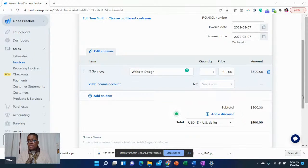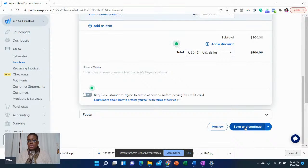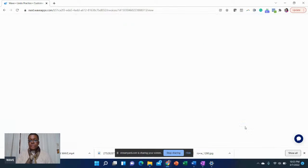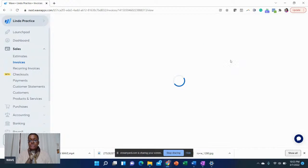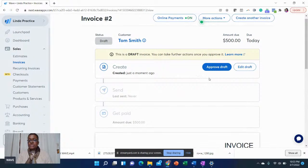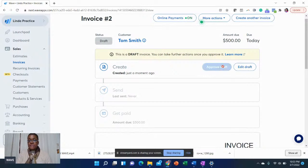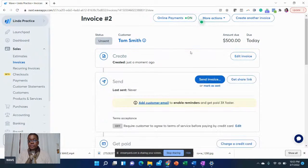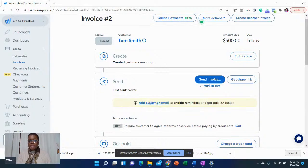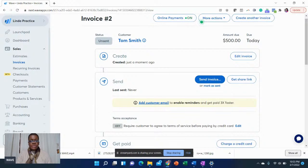So this is creating invoices. You can put notes. You can then save and continue. Once you save and continue, it asks you if you want to look at the draft. You approve draft, and then you can send it, add customer email, share the link. Once again, it's pretty simple to use for this sales section.